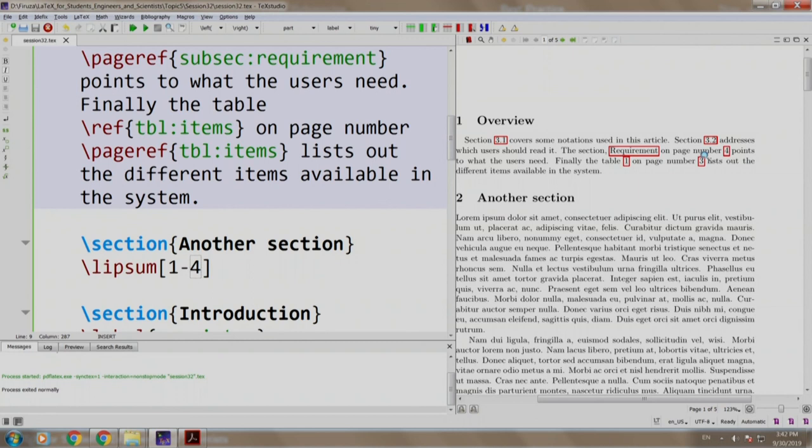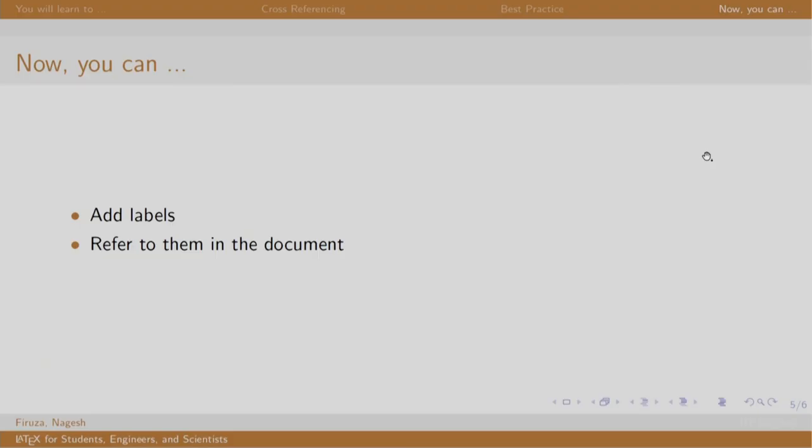Let us go back to our slides. In this session, we learned to add labels and refer them. Thank you. Have a nice day.